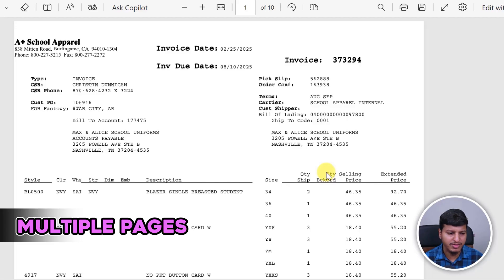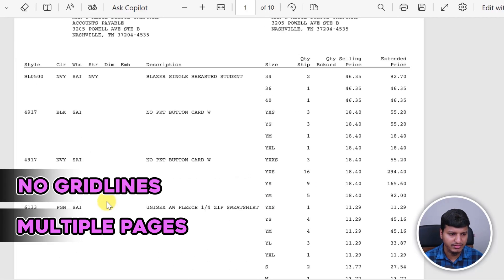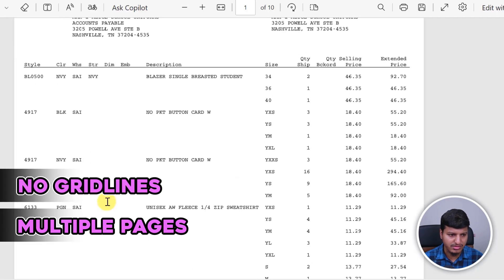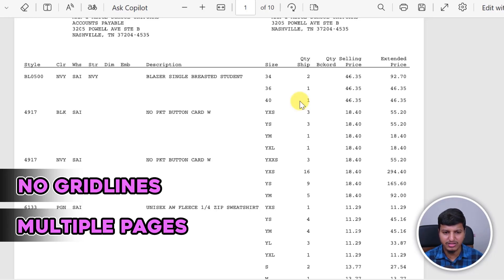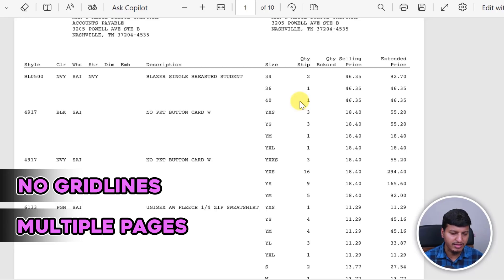The next complex part is that it doesn't have any grid lines. If you look into these rows and columns, there are no grid lines at all. That's another challenging part when we want to extract data from a PDF file as a table.